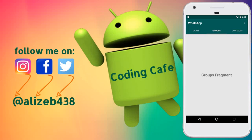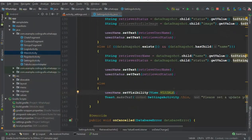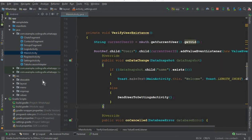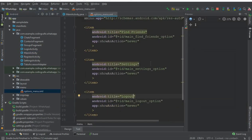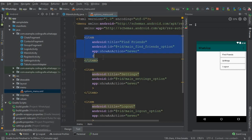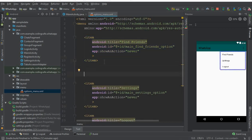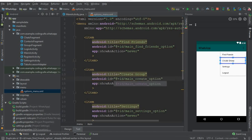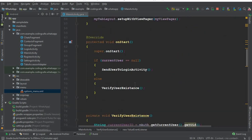First of all, we will create an option — when you click here there will be an option called 'Create Group'. Let's add that first. Close the settings activity and go to the main activity. We have the options menu XML with our current options, and we need to add one more. Copy the existing item, paste it, change the title to 'Create Group', and change the ID to 'main_create_group_option'.